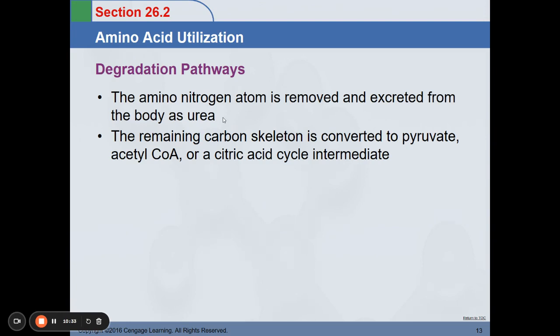BUN is a measurable compound used to measure the functionality of your kidney. It is measured in the hospital together with creatinine — BUN-CREA is a very important functional test that measures the function of our kidneys. The remaining carbon skeleton is converted to pyruvate, acetyl-CoA, or citric acid cycle intermediates.